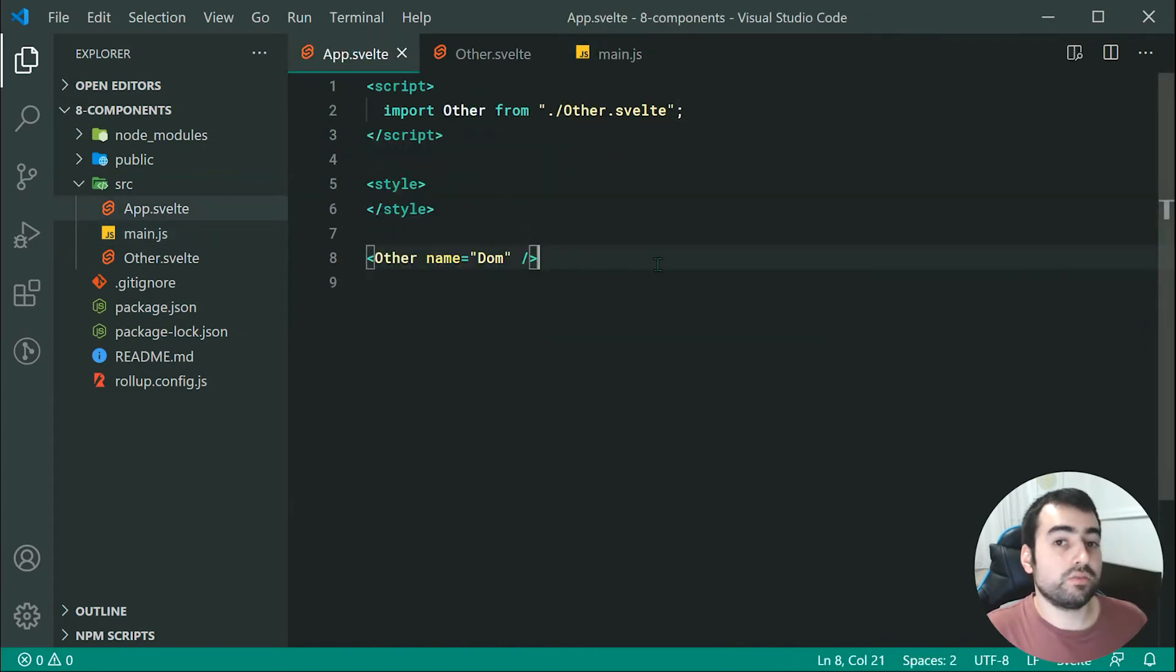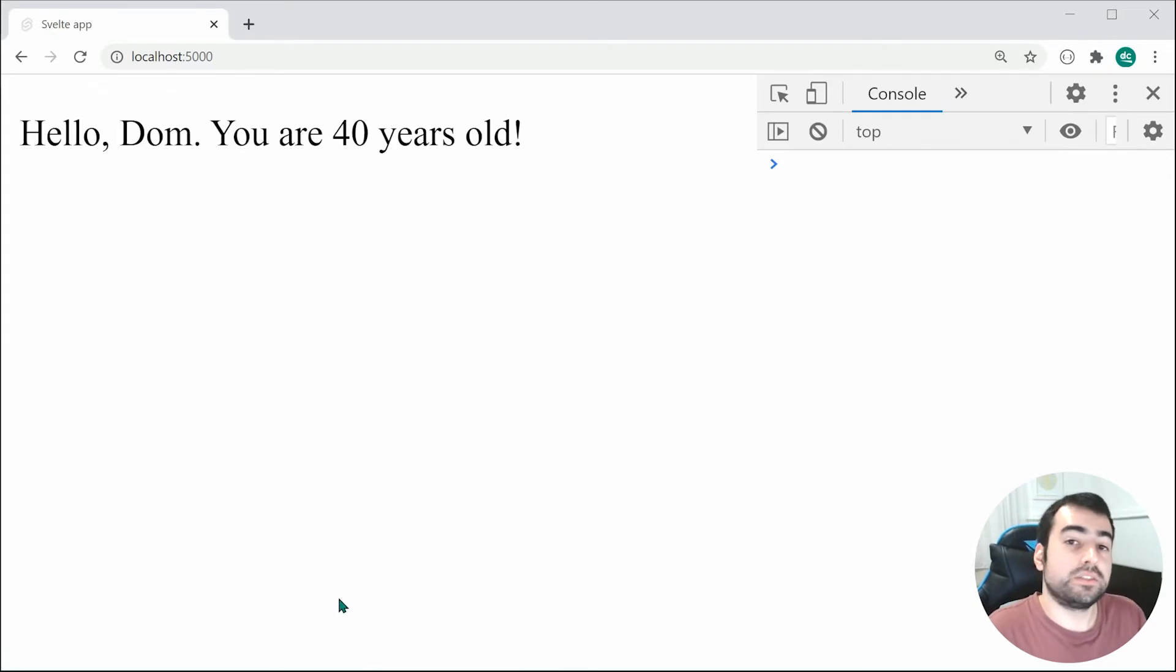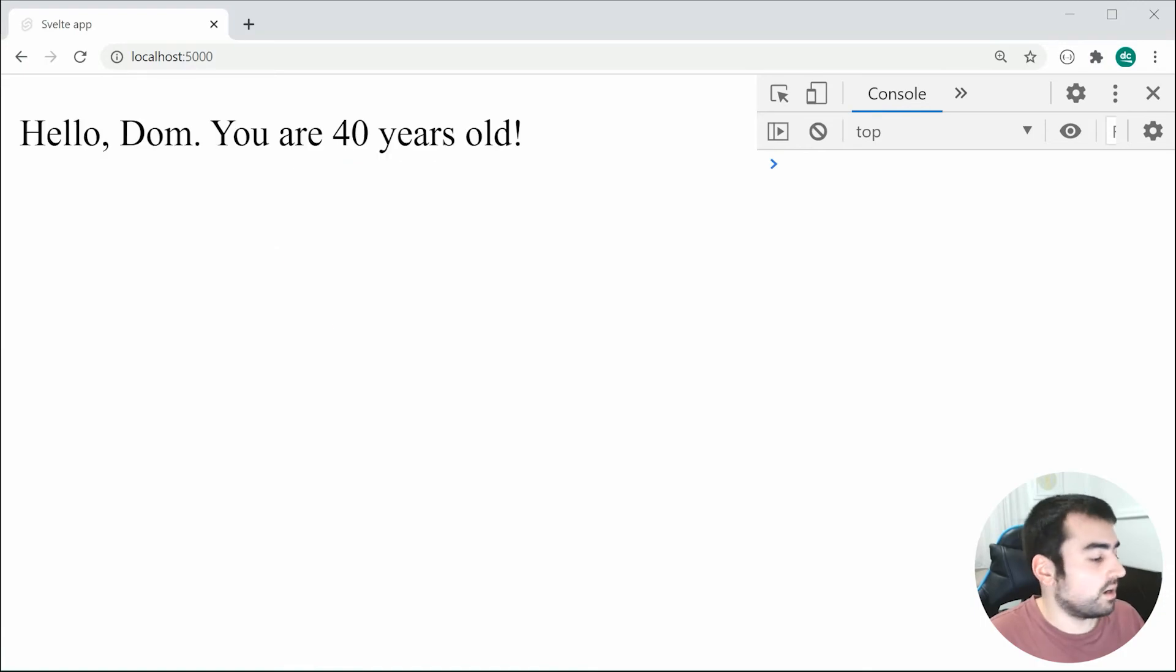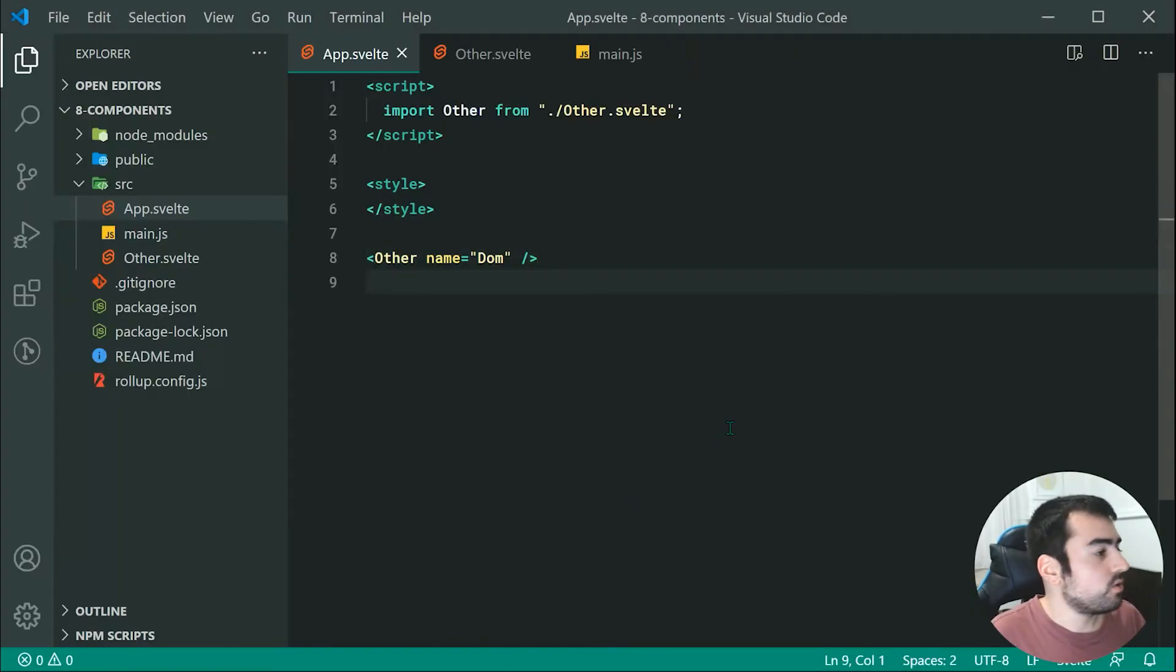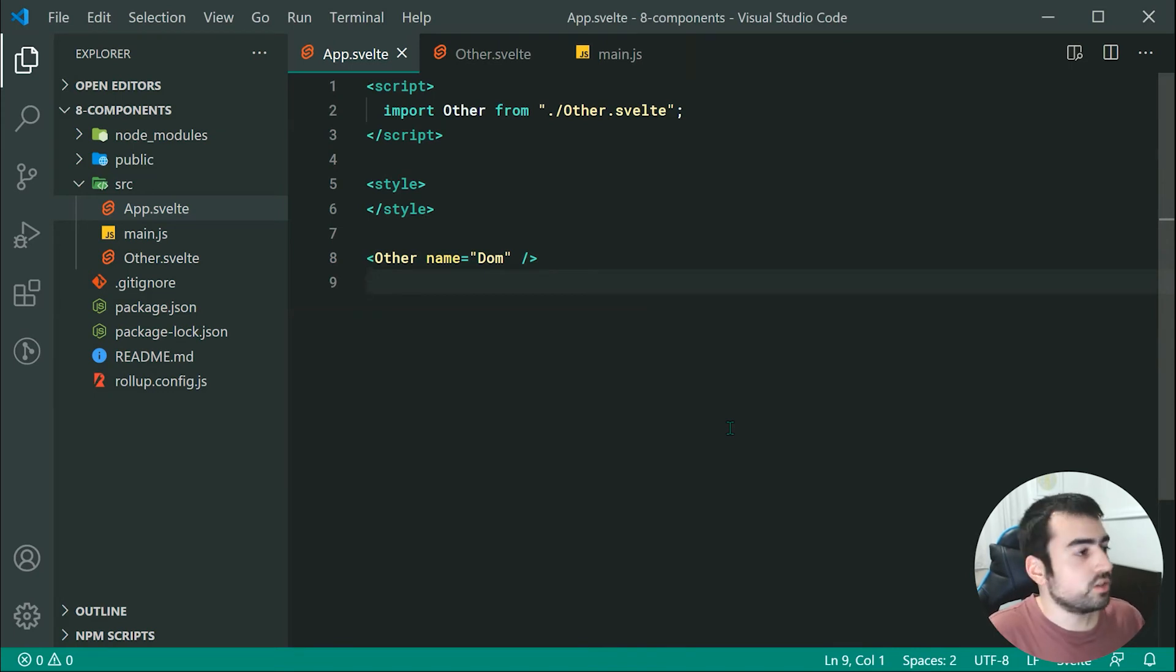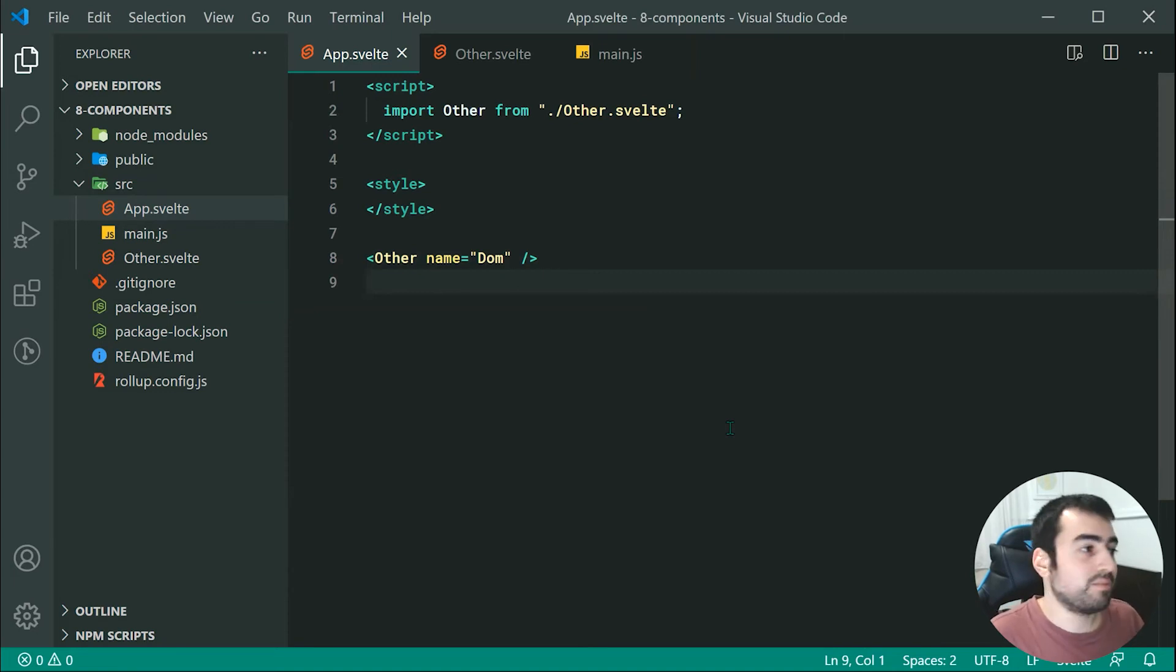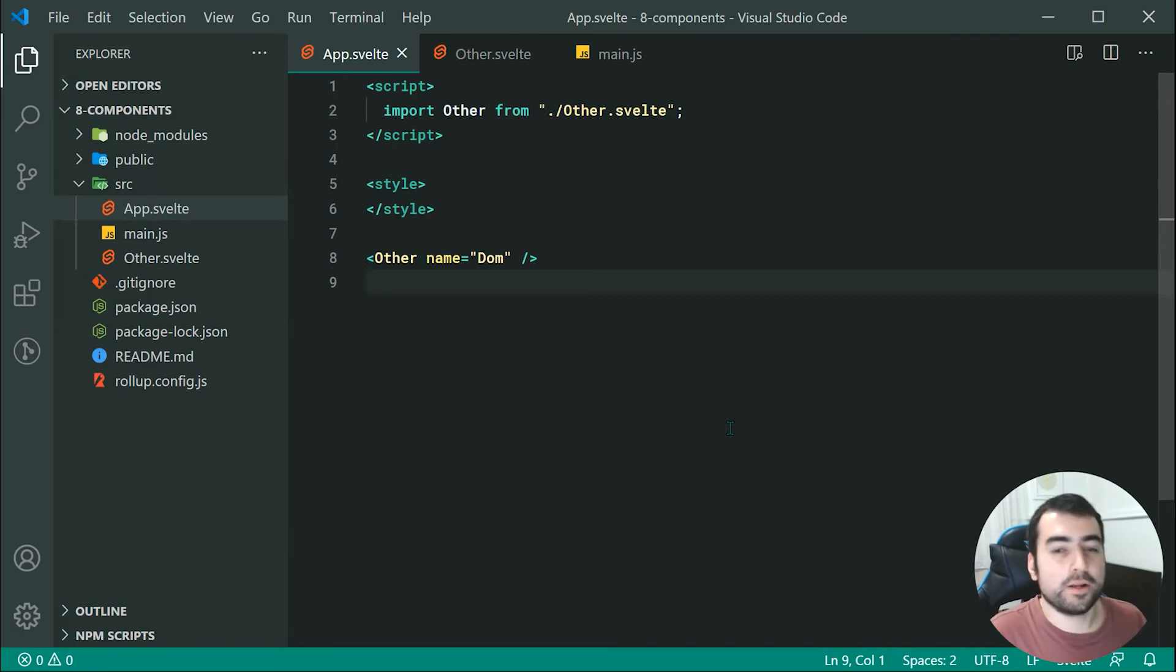We can remove that line right there. Now saving all of this and going inside the browser, we can see right there we get the exact same result. This time, this is coming from the other component instead of our main app.svelte right there. Now, of course, you can see how components are useful. You can make them reusable. You can make components for different parts of your webpage or your application. You can make reusable buttons, paragraphs, whatever you want.